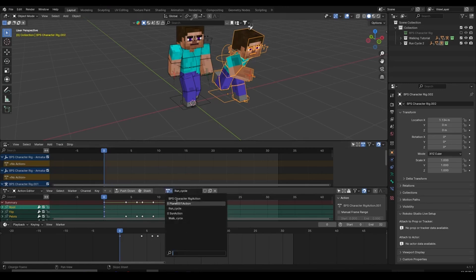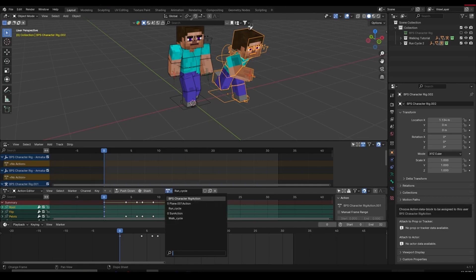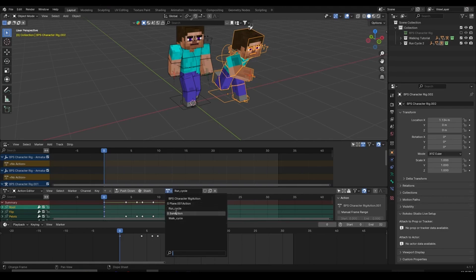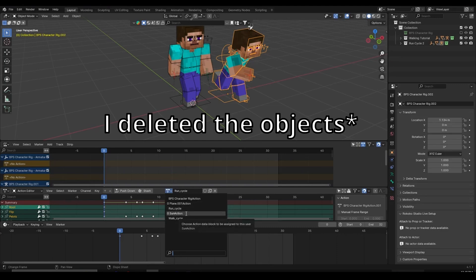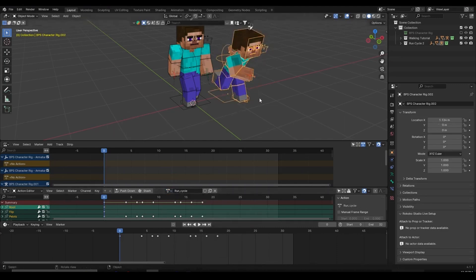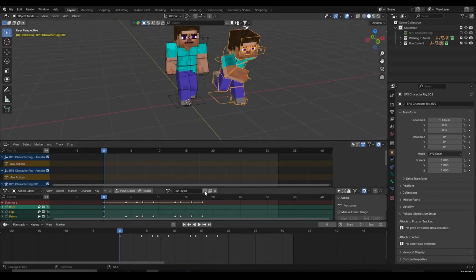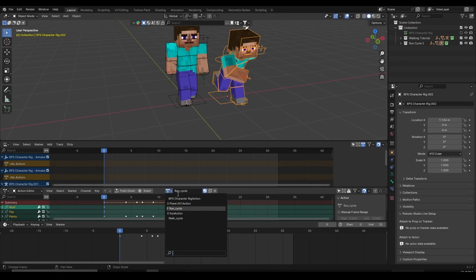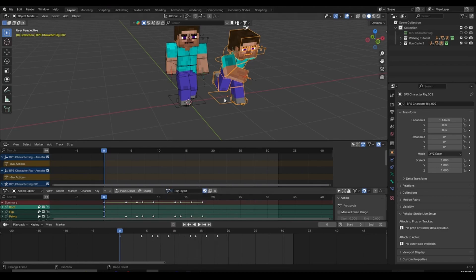If an action has a zero next to it, it means that if you close Blender and reopen the scene you're going to lose that action. So if you create a run cycle action and delete the character, make sure you click on the shield icon — that's the Fake User option. Clicking Fake User saves your action so it won't have the zero. Walk cycle and run cycle are already safe because we have the objects created, so you don't have to press Fake User for those.